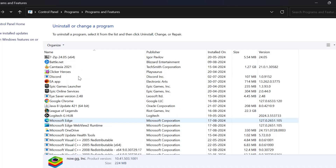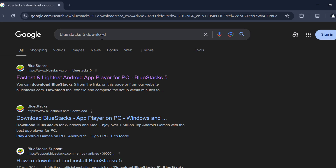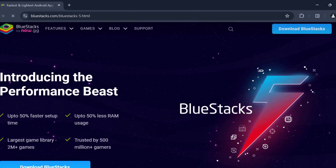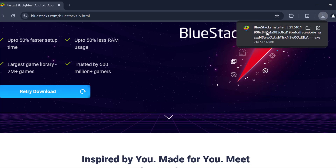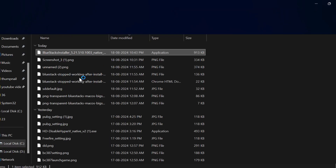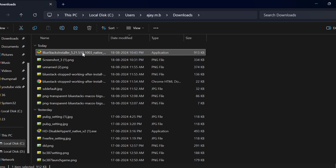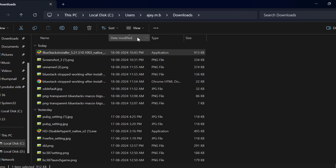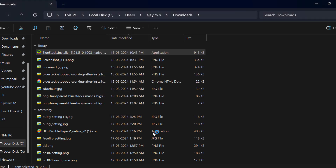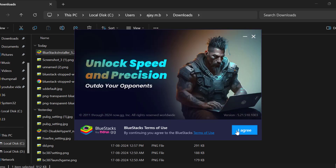After getting done, close everything here and open up Chrome and search for Bluestacks file download. Select the first link and select the Download Bluestacks option. After the download is done, select the folder icon to open up the installer. Right-click on the Bluestacks installer, select Run as Administrator, and select Yes. Then select Install Now.